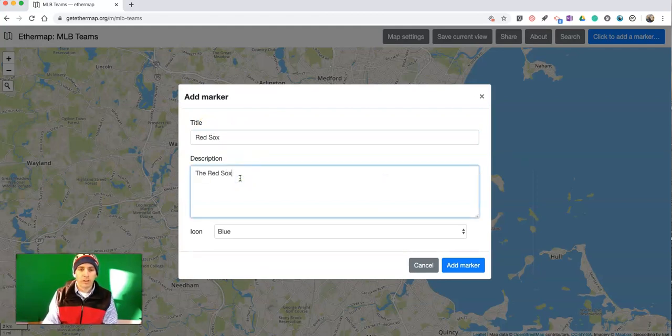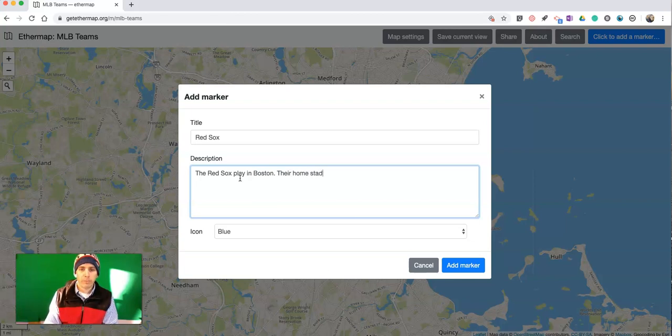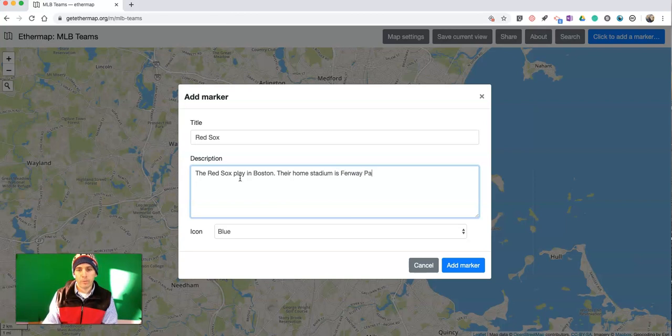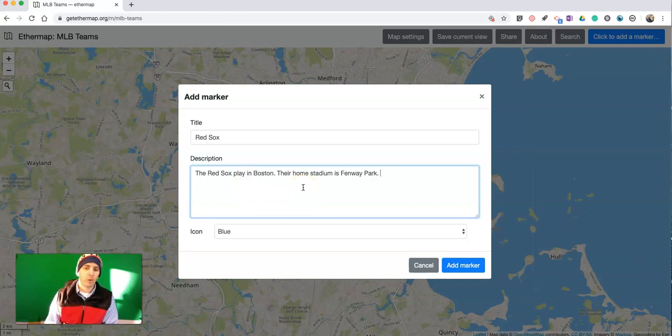Red Sox play in Boston. Their home stadium is Fenway Park.